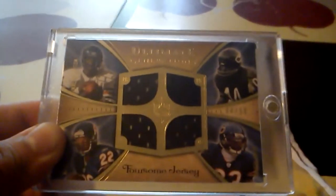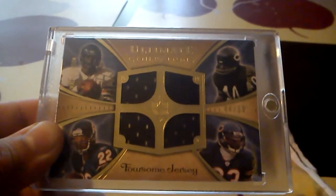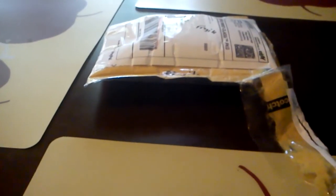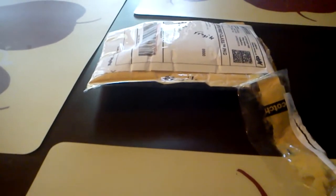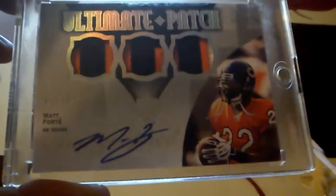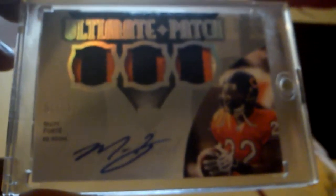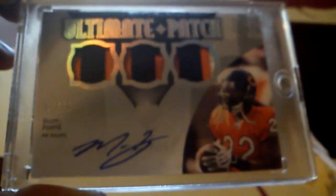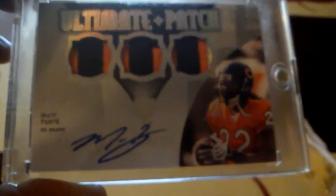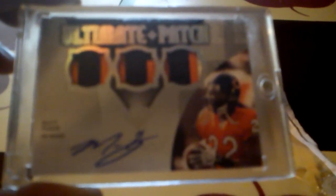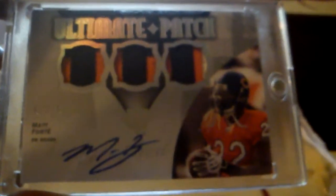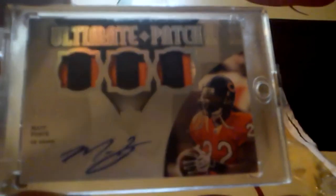pickup. And then I also got this really sweet 2009 Ultimate patch, triple patch on-card auto of Matt Forte. Really nice card, it's got two-color, two-color, and then three-color. That one is numbered 2 of 20. Sorry guys, the sliding kind of sucks. And then the best card